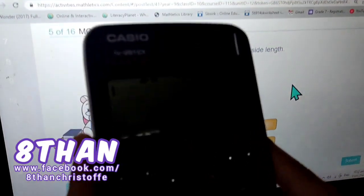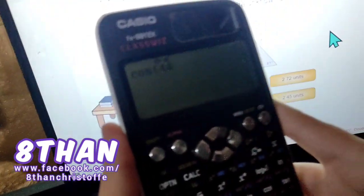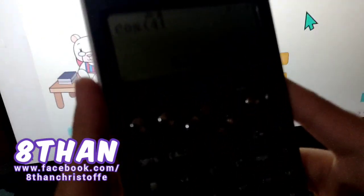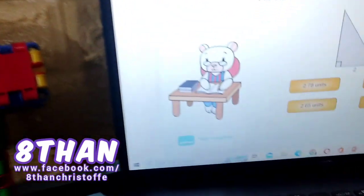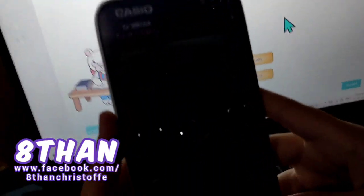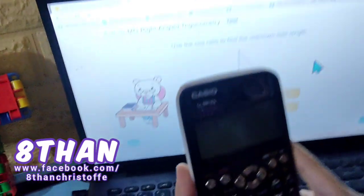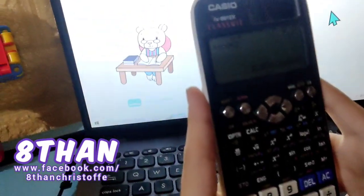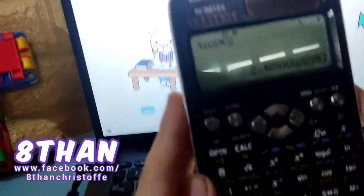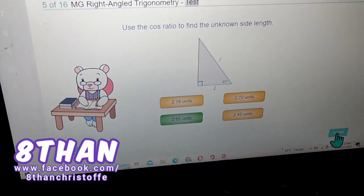Use the cosine ratio to find the unknown side length again. Cosine of 41 degrees is equal to 0.75. You need to find the unknown side length, so one over the answer times 2 — the answer is 2.65 units.